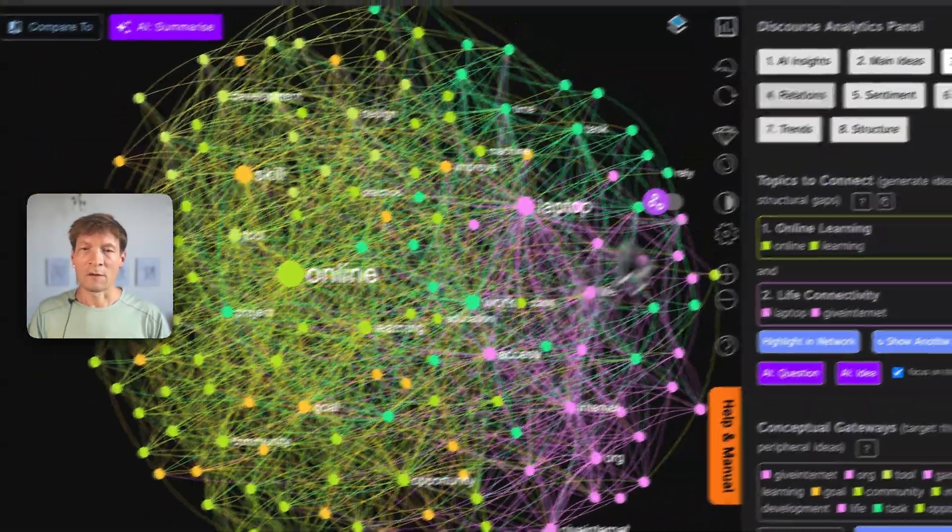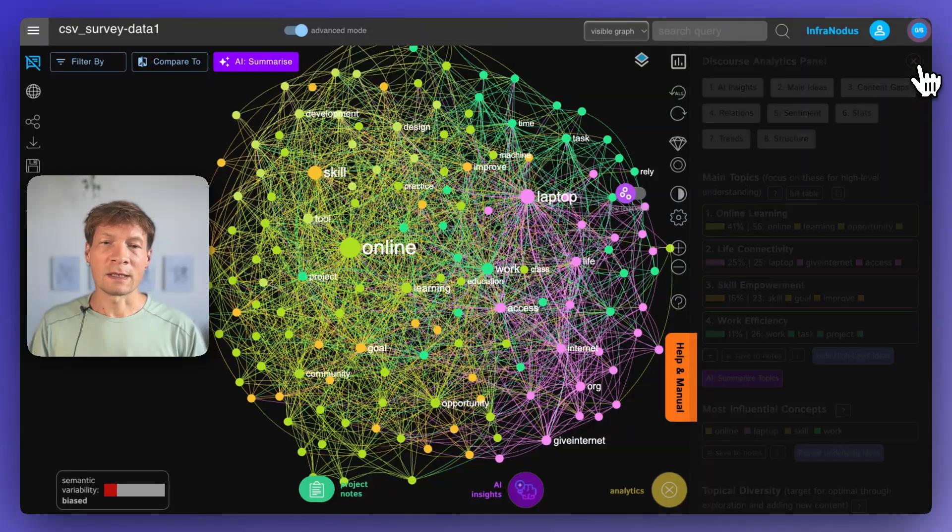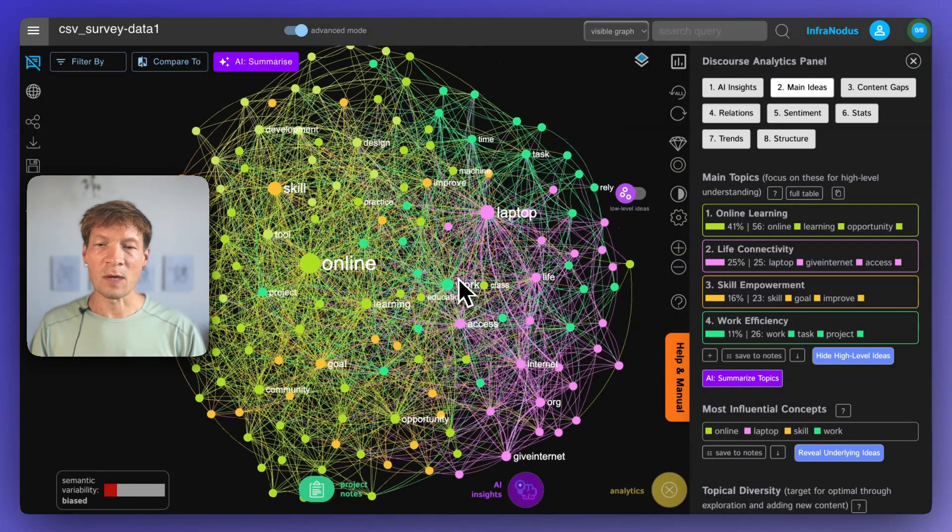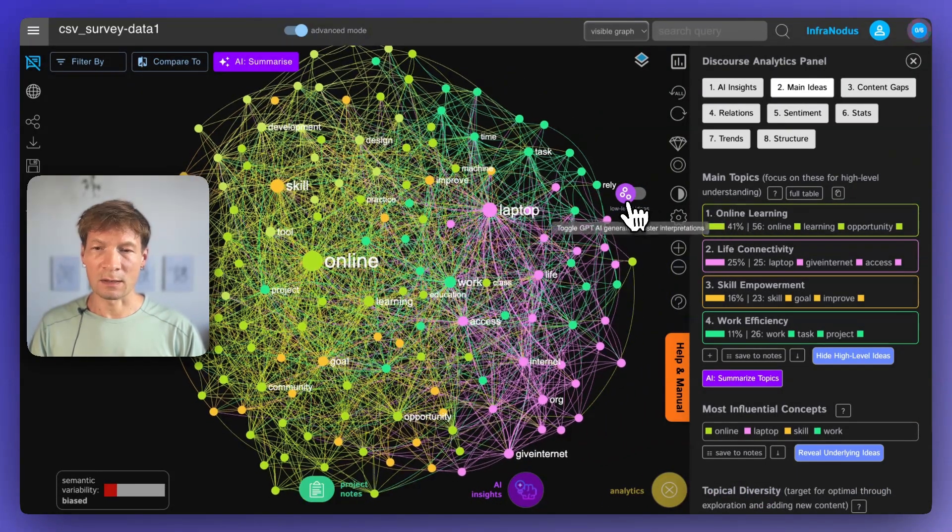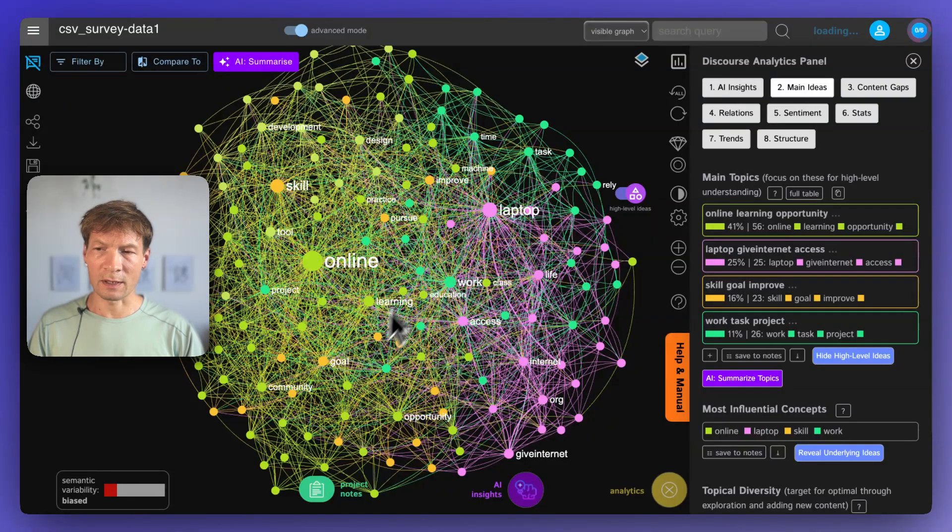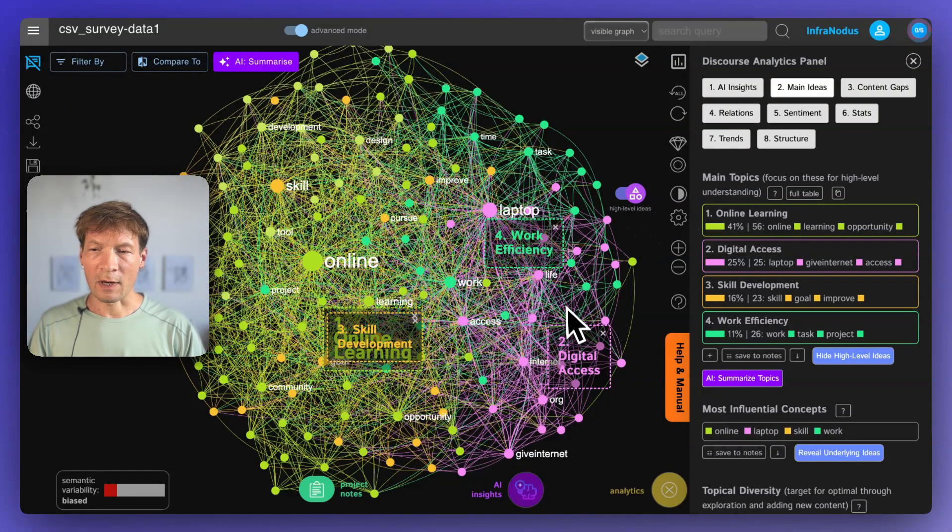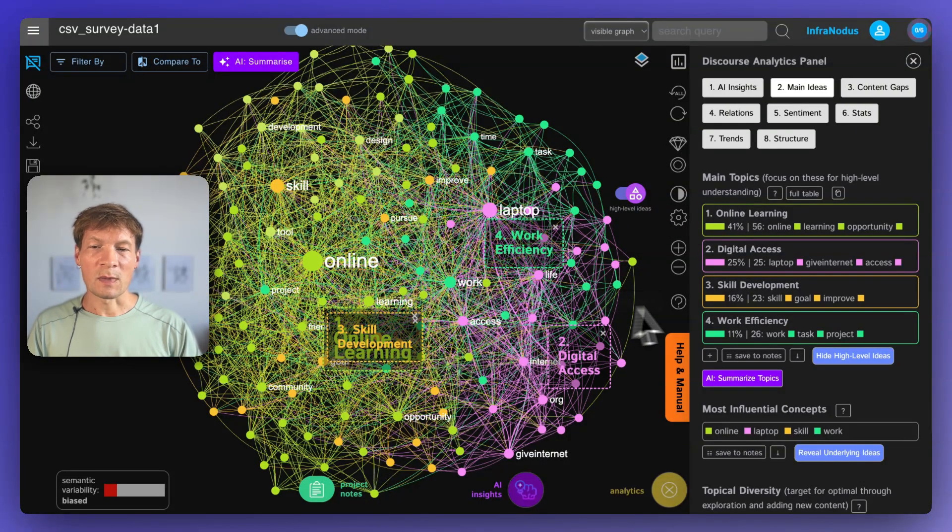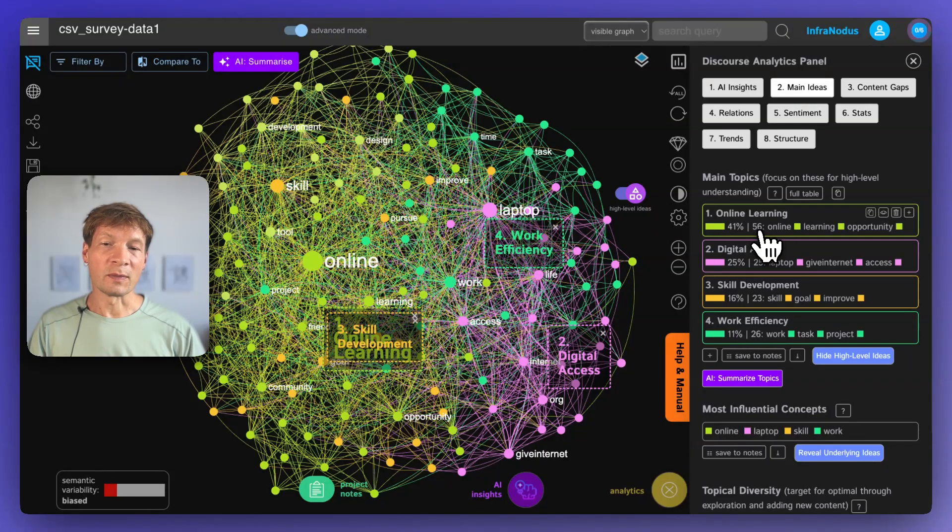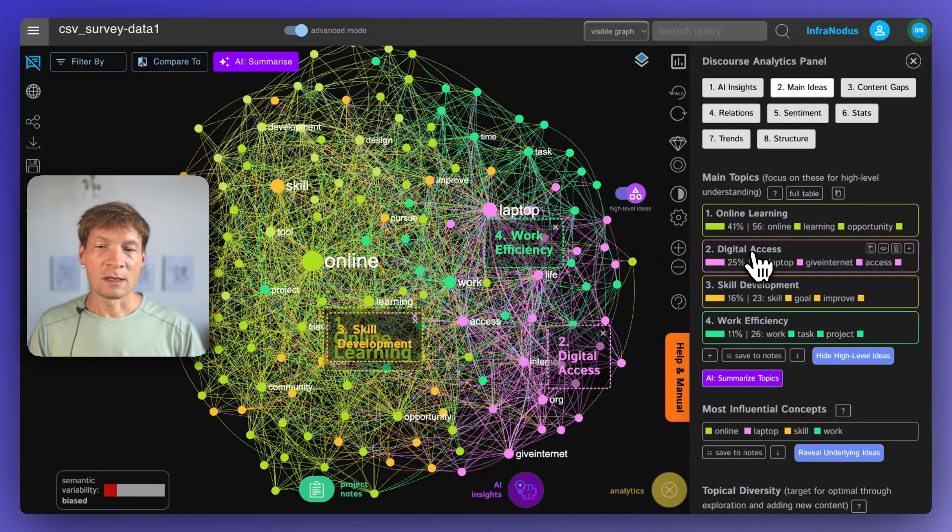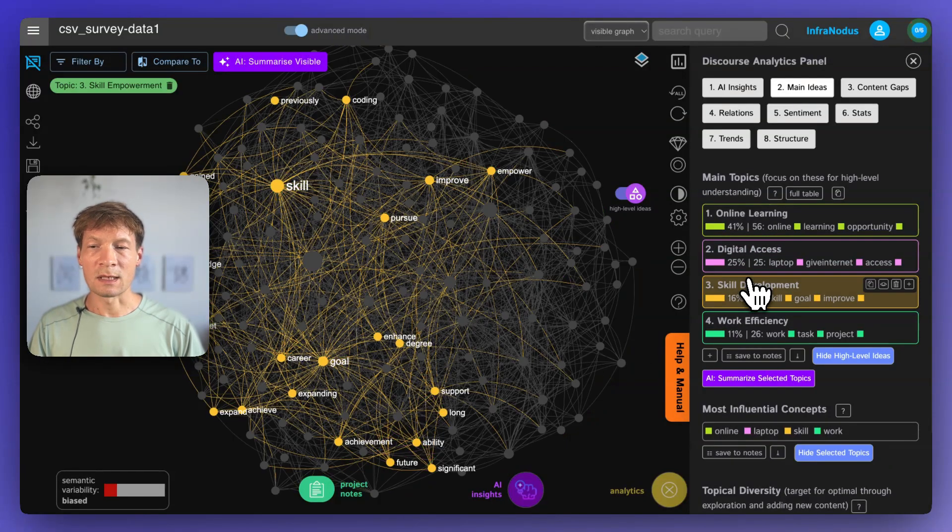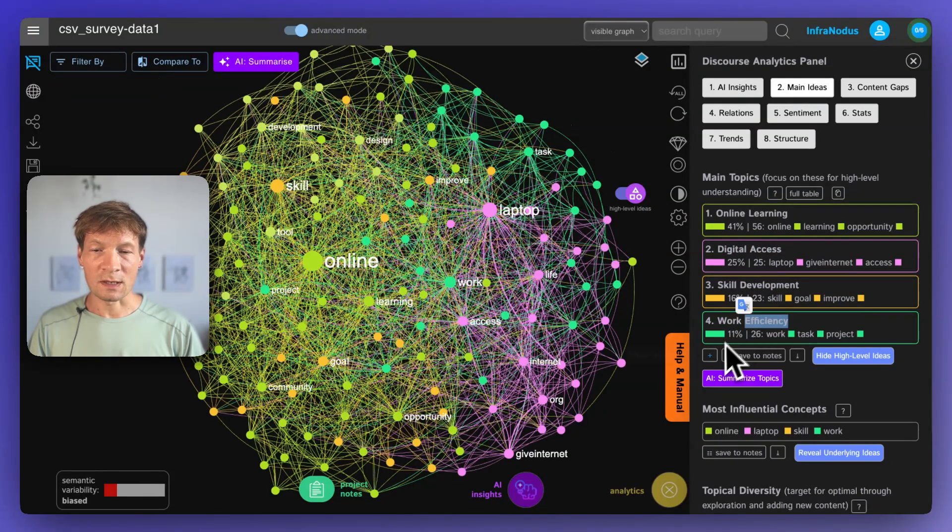The first thing that you can do is to open the analytics panel on the right. If you click this button here and then you see the main ideas inside, you also can toggle this switch so that you can see it directly on the graph. And you can see what they're talking about is mainly online learning, it helped them learn stuff, digital access, skill development and work efficiency.